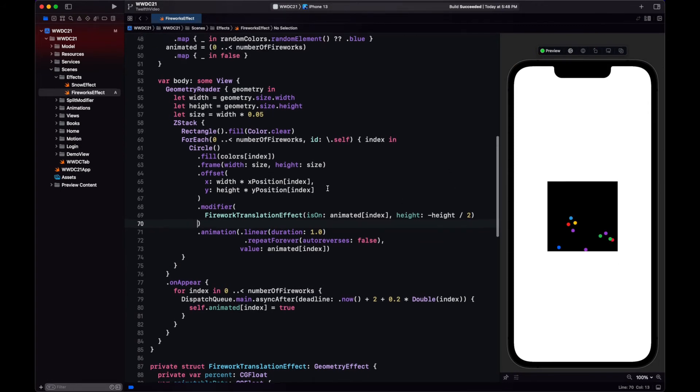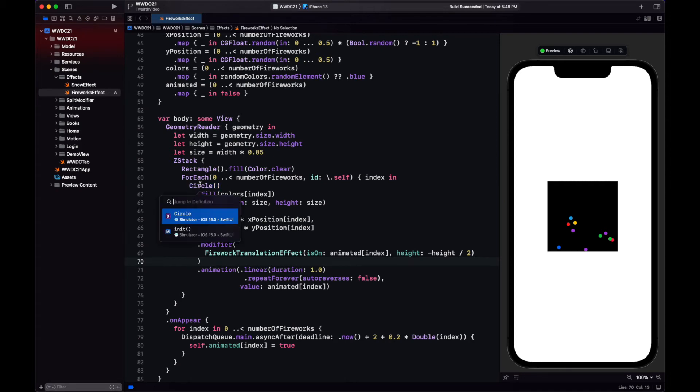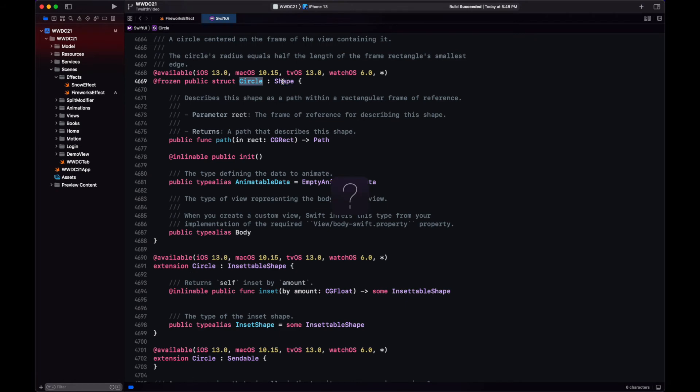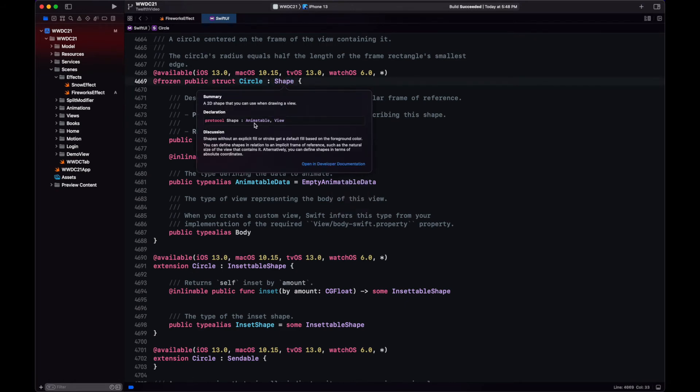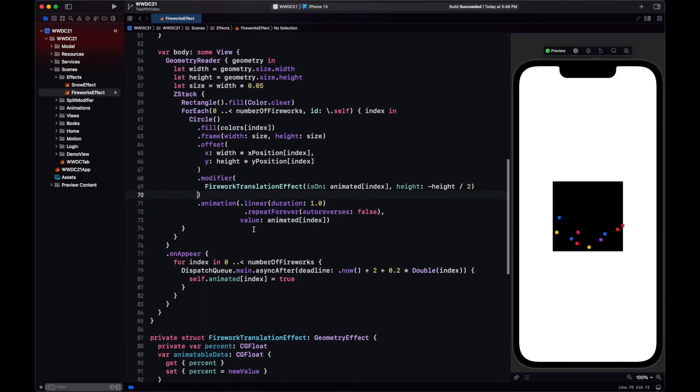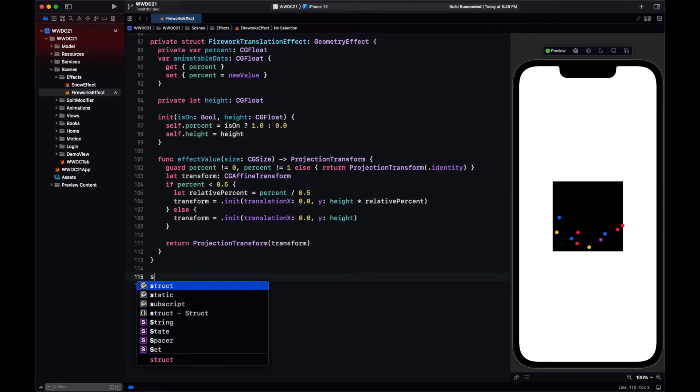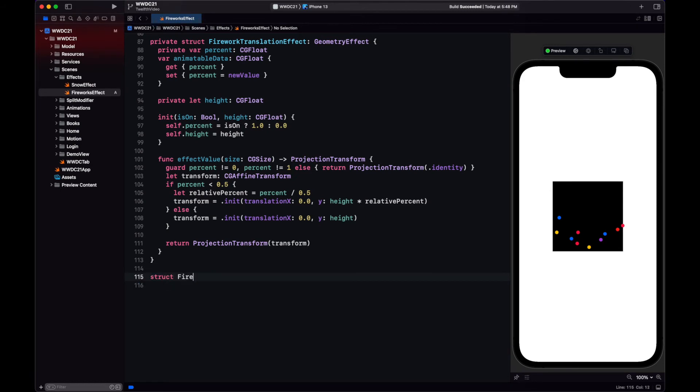Now that we have the translation, we need to move on to the explosion animation. How are we going to animate this? Let's look at the shape. So if we go to the declaration in SwiftUI, we can see that shape conforms to animatable, meaning that just like we did in Geometry Effect, we can keep track of the animatable data and perform animations in shape. So let's create our firework shape.